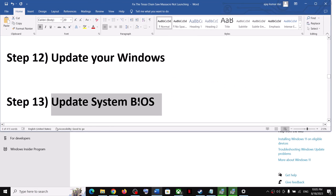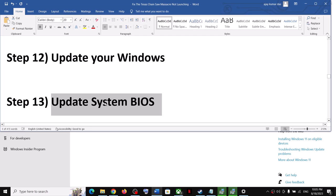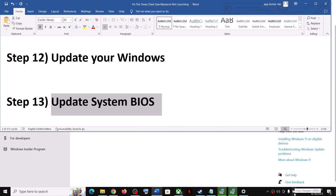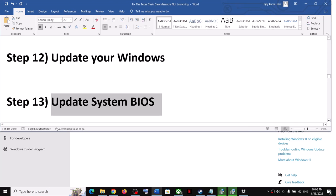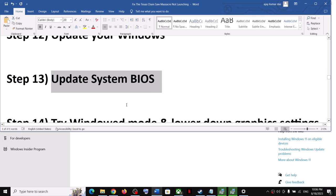The next step is to update the system BIOS. Go to your system manufacturer's website — Dell, Lenovo, HP, etc. — select your model number, and find the latest BIOS update. Download and install it. For laptops, make sure the battery is above 10% and the AC adapter is connected before updating. During the BIOS update your system will restart — do not unplug the power cable. After the BIOS update, log into Windows and launch the game.